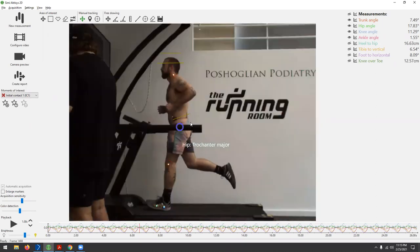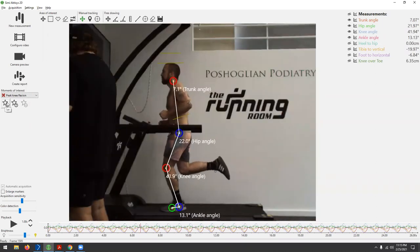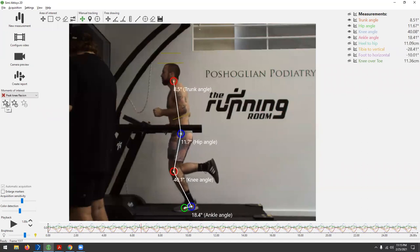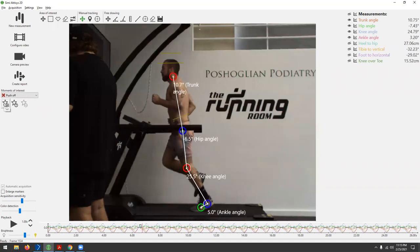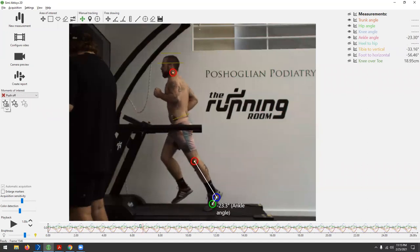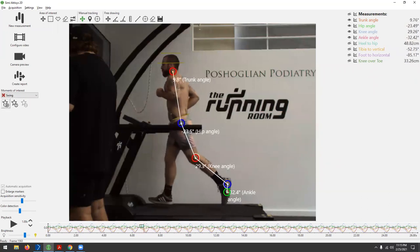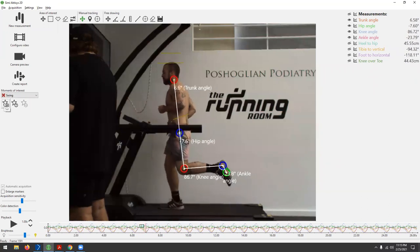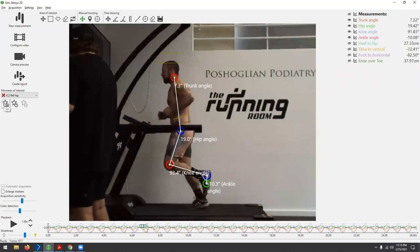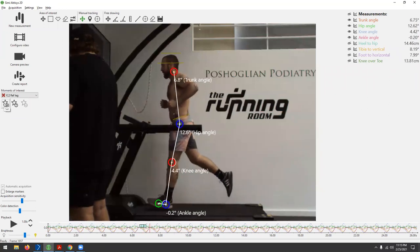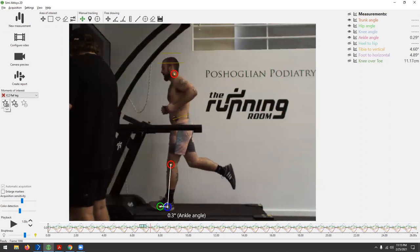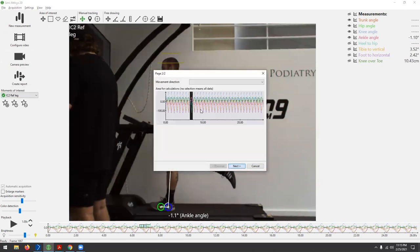I'm quickly generating a report while the runner gets used to this. I'm always asking how their symptoms are feeling — whether it makes them better or worse — which is often an interesting thing to ask.